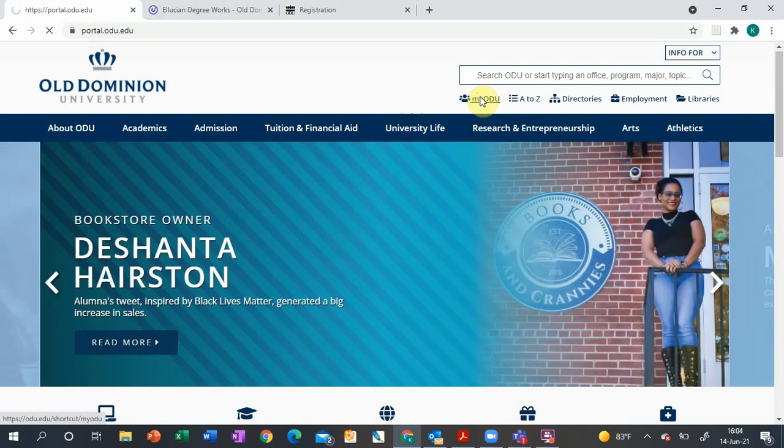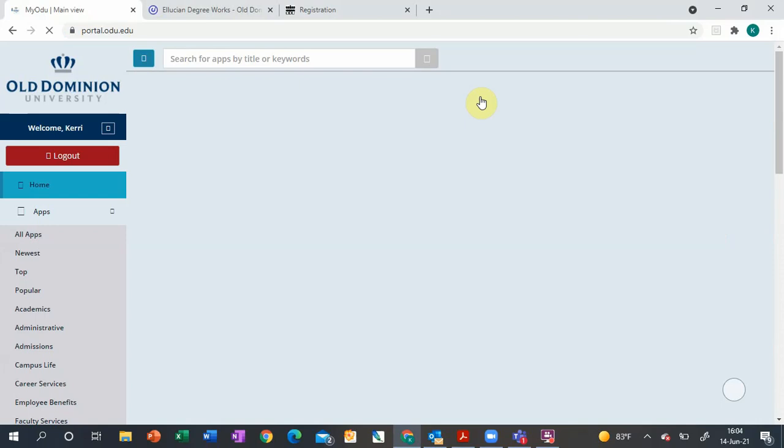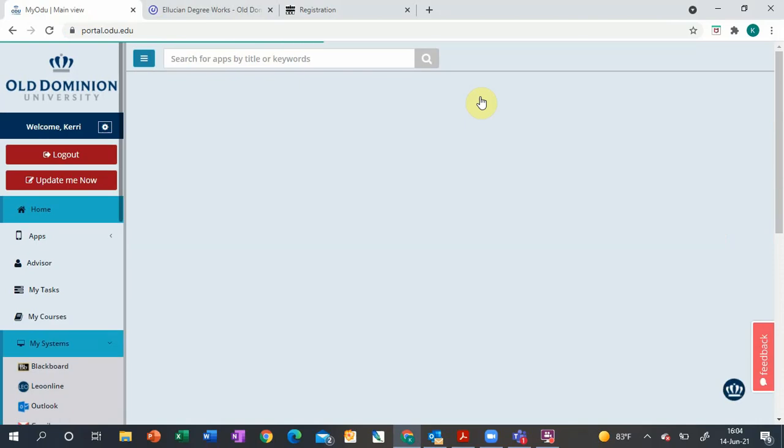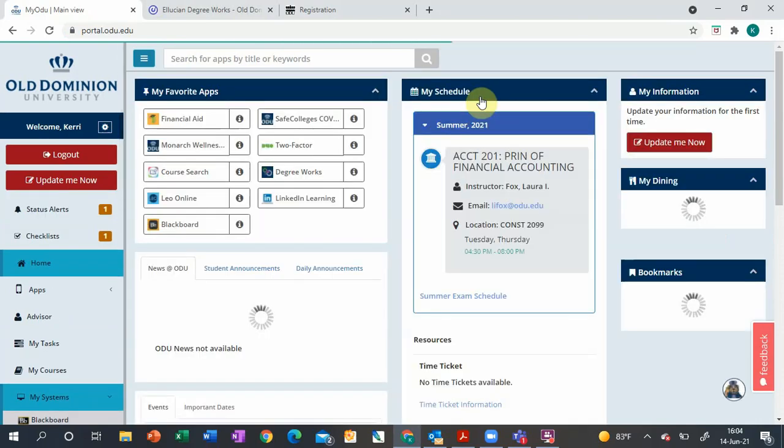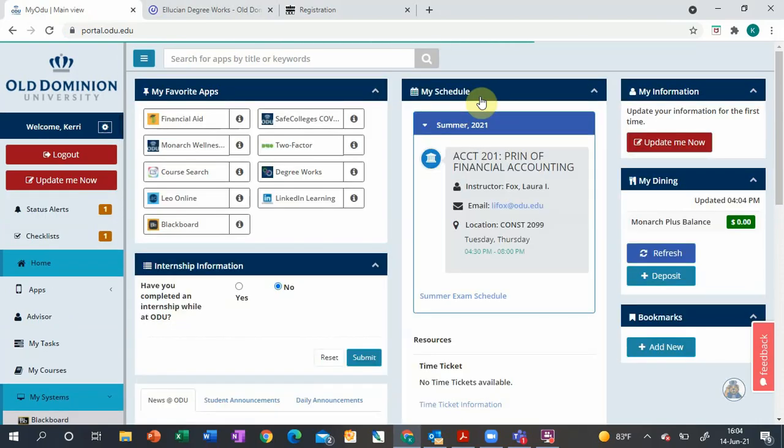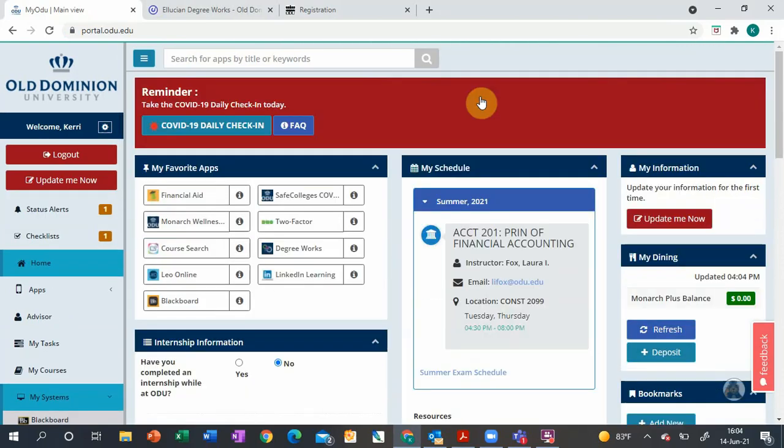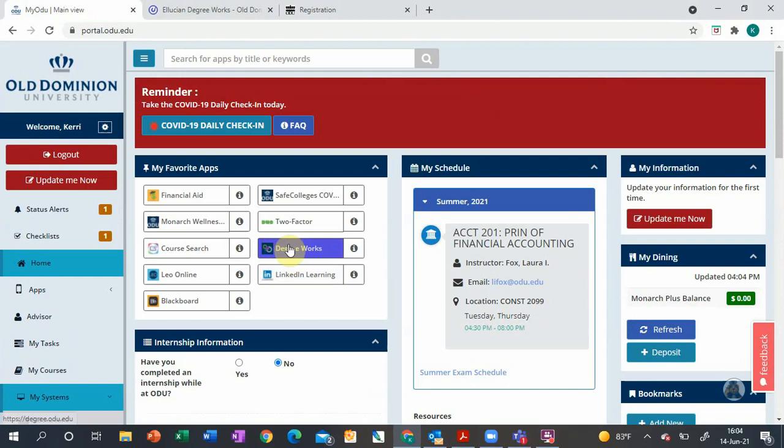It will bring you to a login page. I'm already logged in so I'll jump ahead a little, but it'll have you do two-factor and then approve it on your phone.